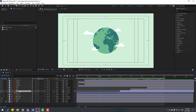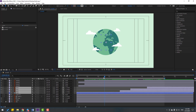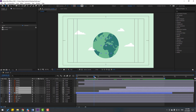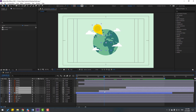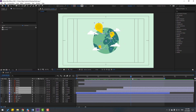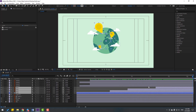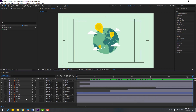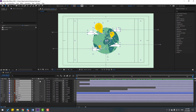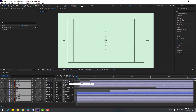Select pin 3, pin 2, pin 1, and road, and move them to the left. Select the 8 second mark and press N to set the work area end. Right-click and choose Trim Comp to Work Area. Select all layers, enable Motion Blur, and don't forget to enable Motion Blur here at the top. Let's see the final animation.